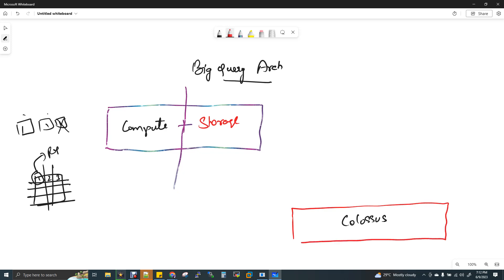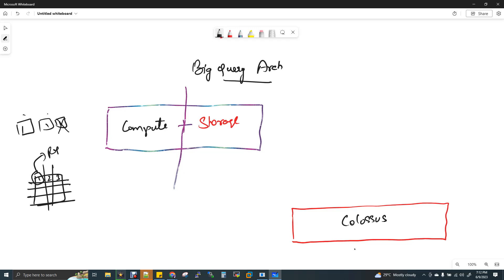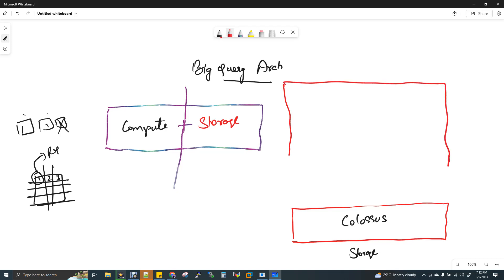For BigQuery storage, you can use Colossus. Colossus is the storage layer. The compute layer technology is called Dremel.